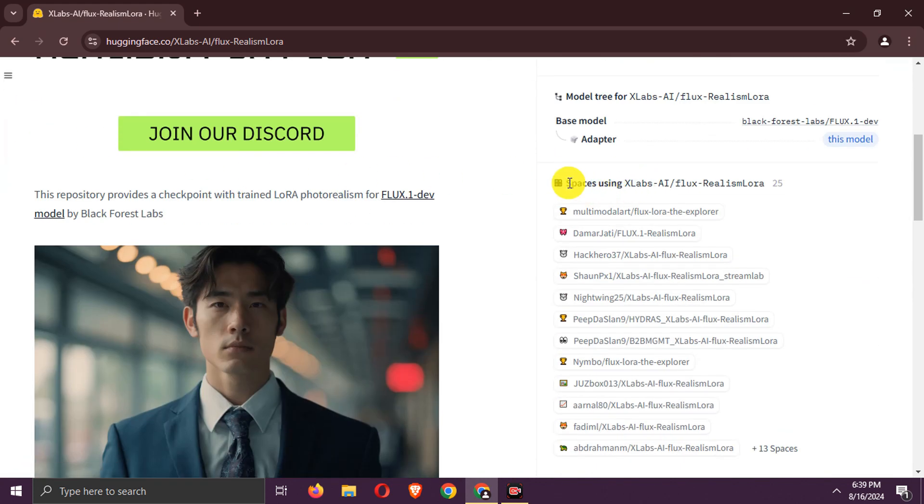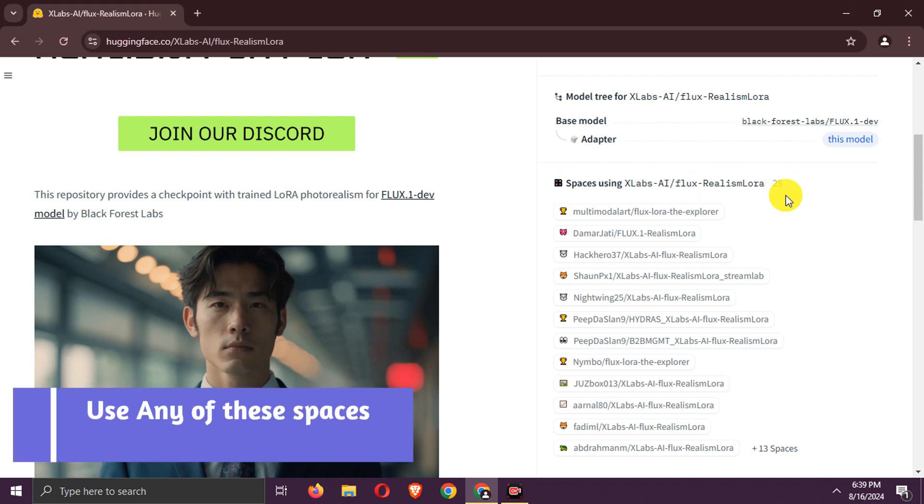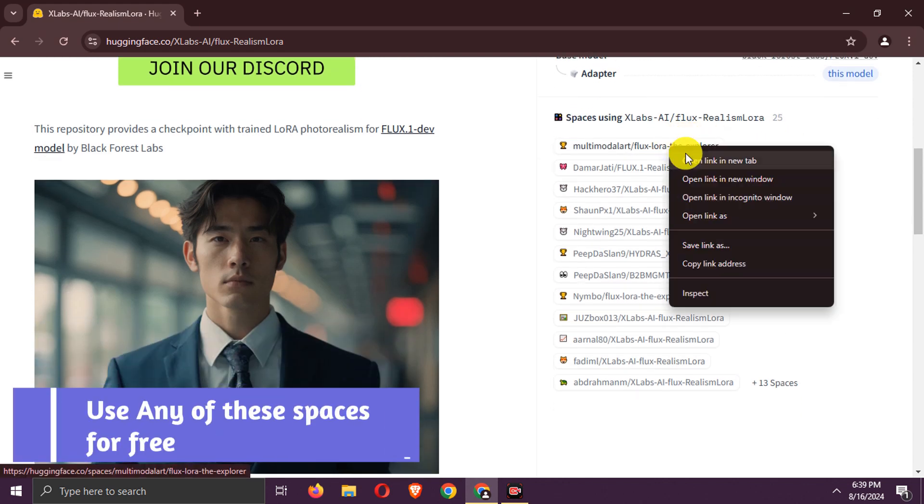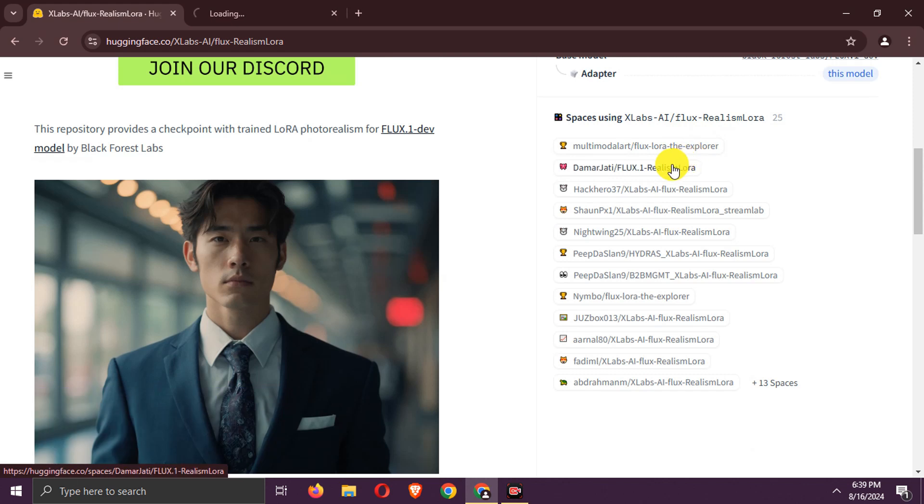Here, go to any of these spaces. There are around 25 spaces providing the free Flux Realism LoRA model. I will try these two Hugging Face spaces.